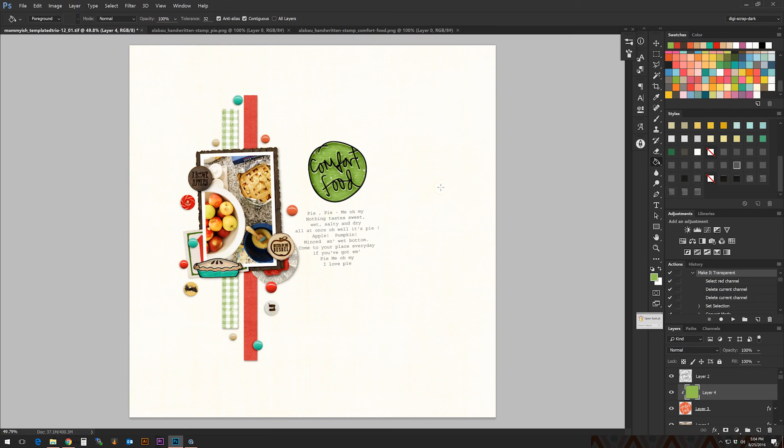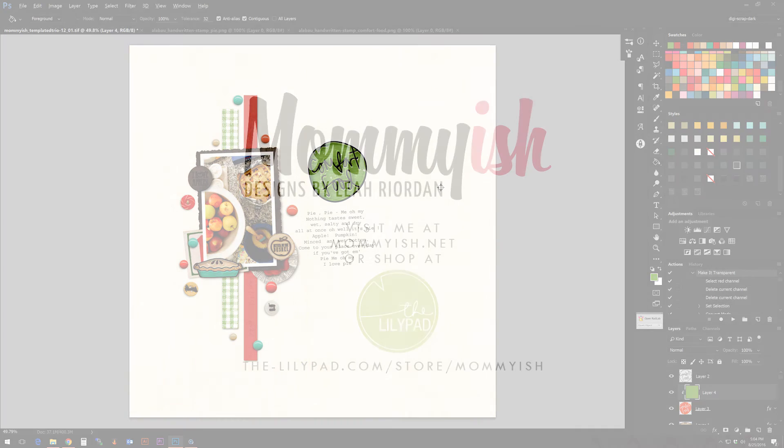You can do this with loads of elements that you may already have that are doodle-type elements from your favorite designers, and this is a way to get a little bit more use out of them. Hope you enjoyed this tutorial. If you have any questions, please leave them and I'll get to you as soon as I can. Have a great day and bye!